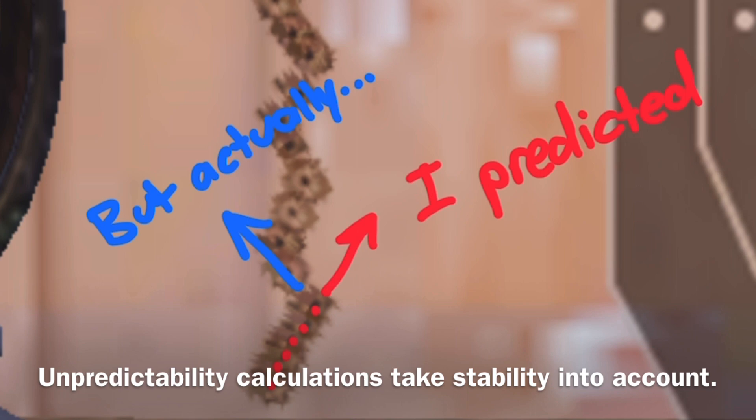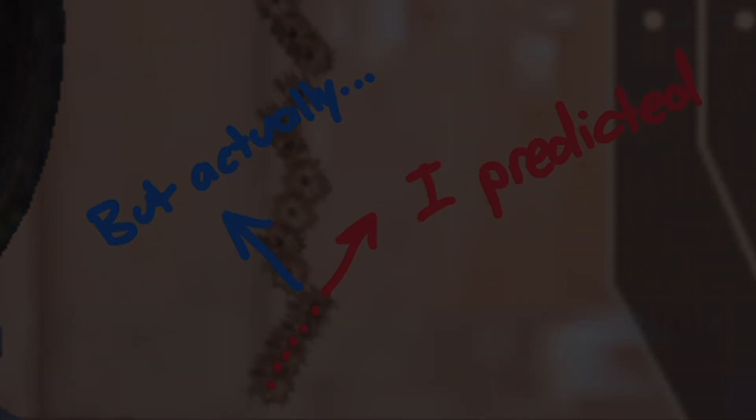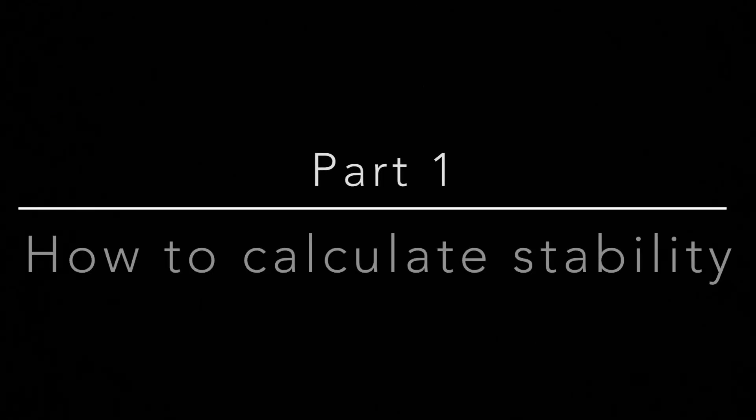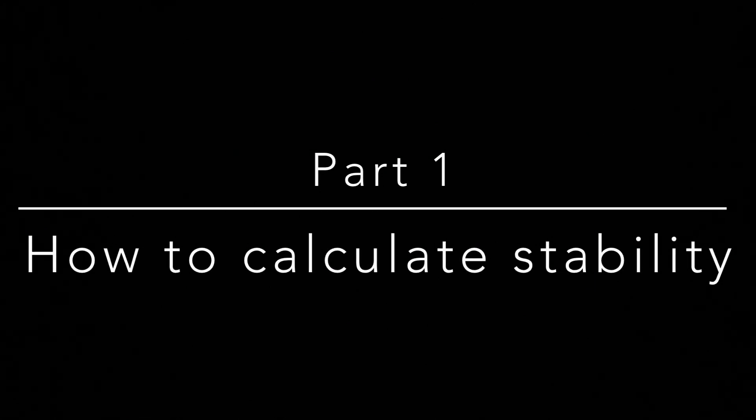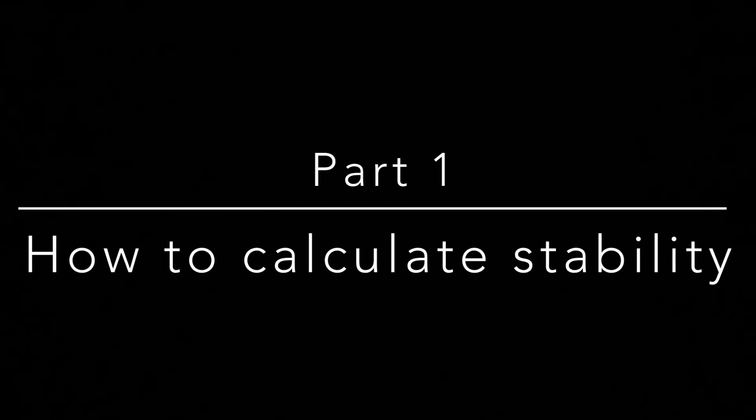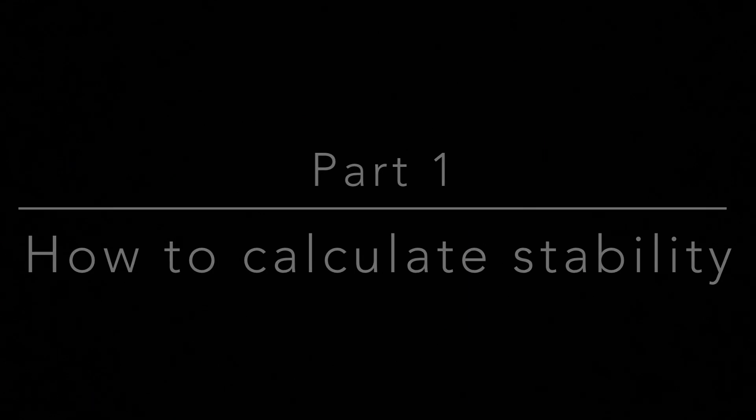Alright, I'm getting ahead of myself, so let me start from the beginning of this scientific journey and let me walk you through how I came to this revelation. It all started from when I realized I could calculate stability and drift in a more meaningful way, compared to my last video.